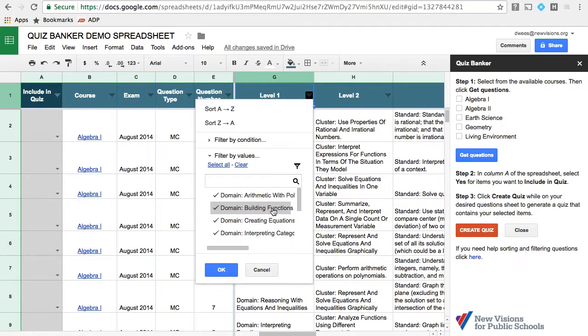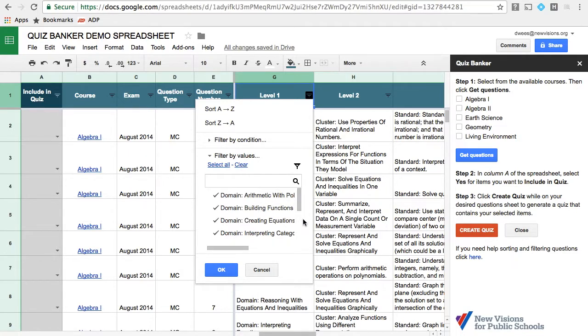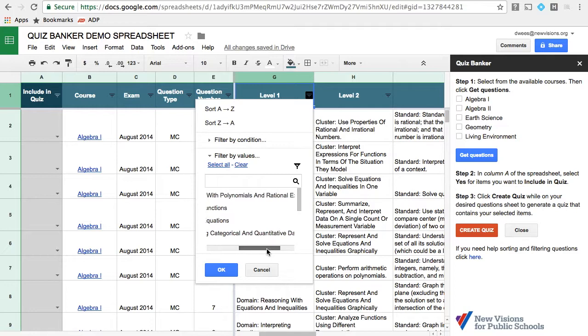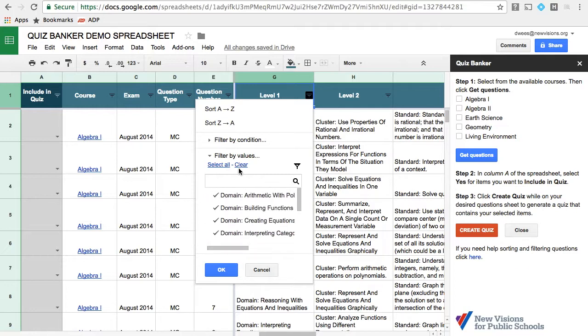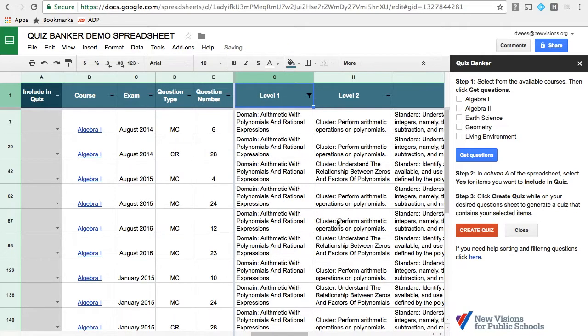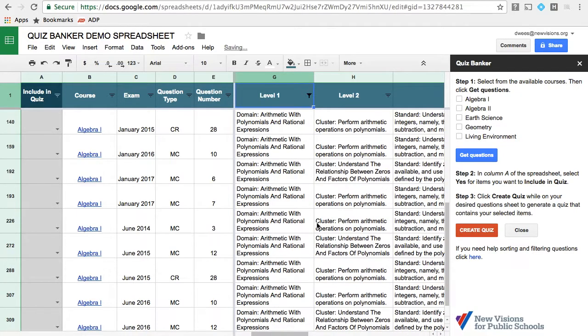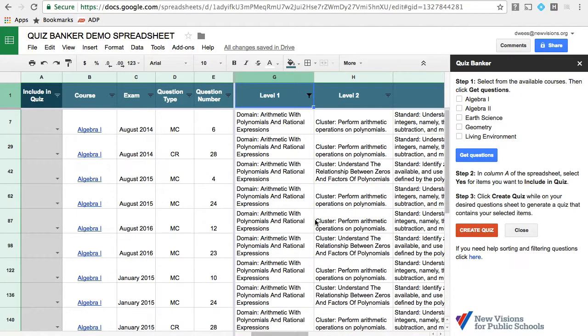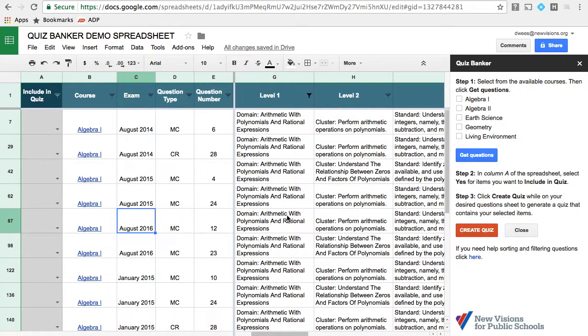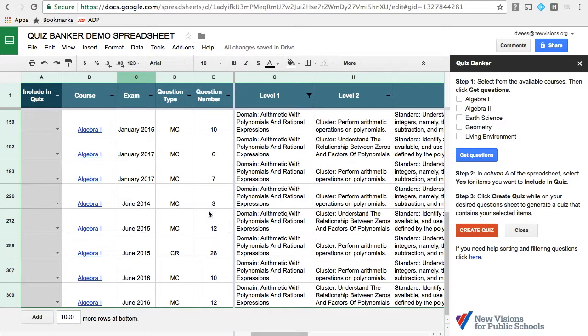If I wanted to say, let's find out all the questions that look like arithmetic with polynomials and rational expressions. So I can clear the list, select one item. And now I have a list of all the questions from different exams that are in this domain of mathematics.